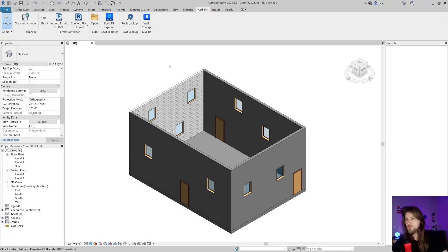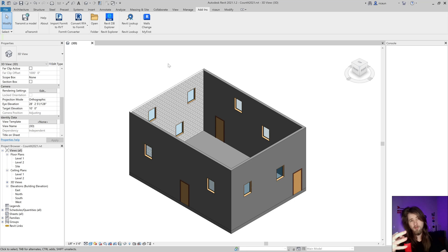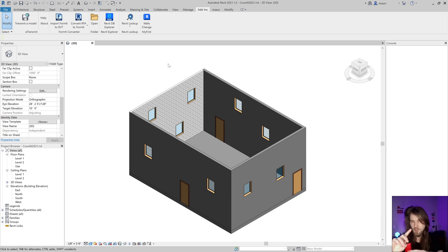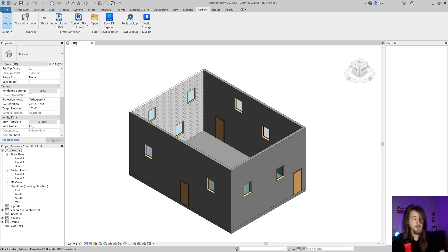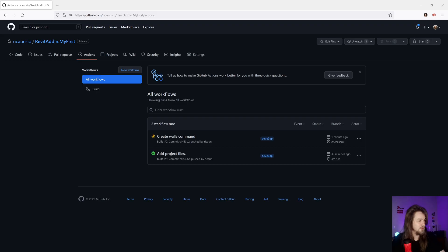Hello everybody, my name is Luis and let's create our first plugin Part 3. Now we're going to talk about the creation of the installation file and how everything works in Revit. Last video we created our plugin, a really simple one, and we sent it to GitHub.